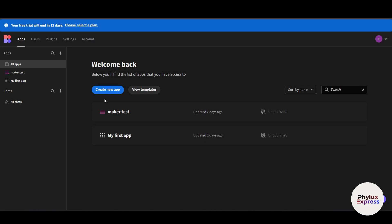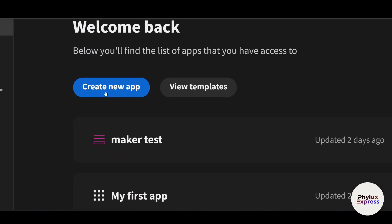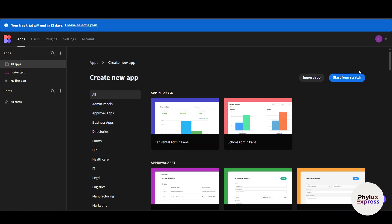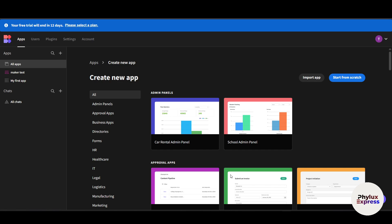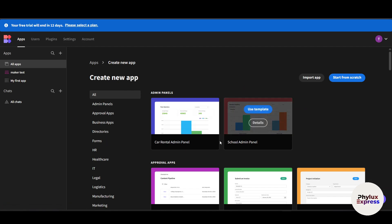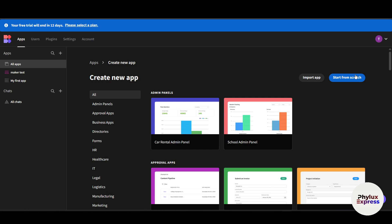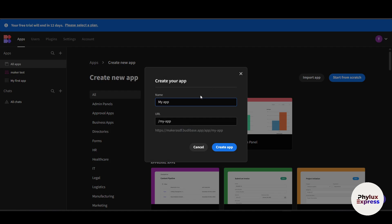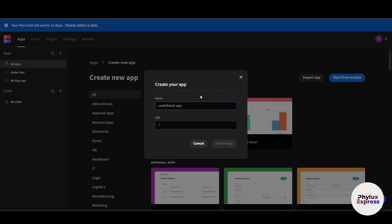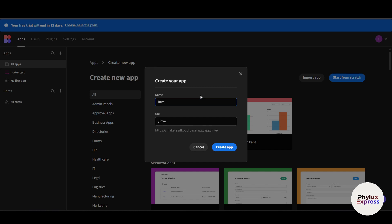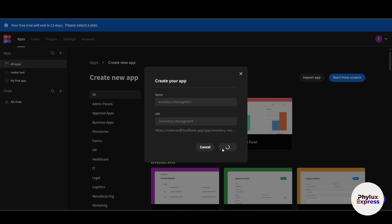In the top right, click 'Create New App'. You will get options including templates — you can choose a template and customize it from your dashboard. But let's create from scratch. We'll create an Inventory Manager. Click 'Start from Scratch', select 'My App', and give it the name 'Inventory Management', then click 'Create App'.